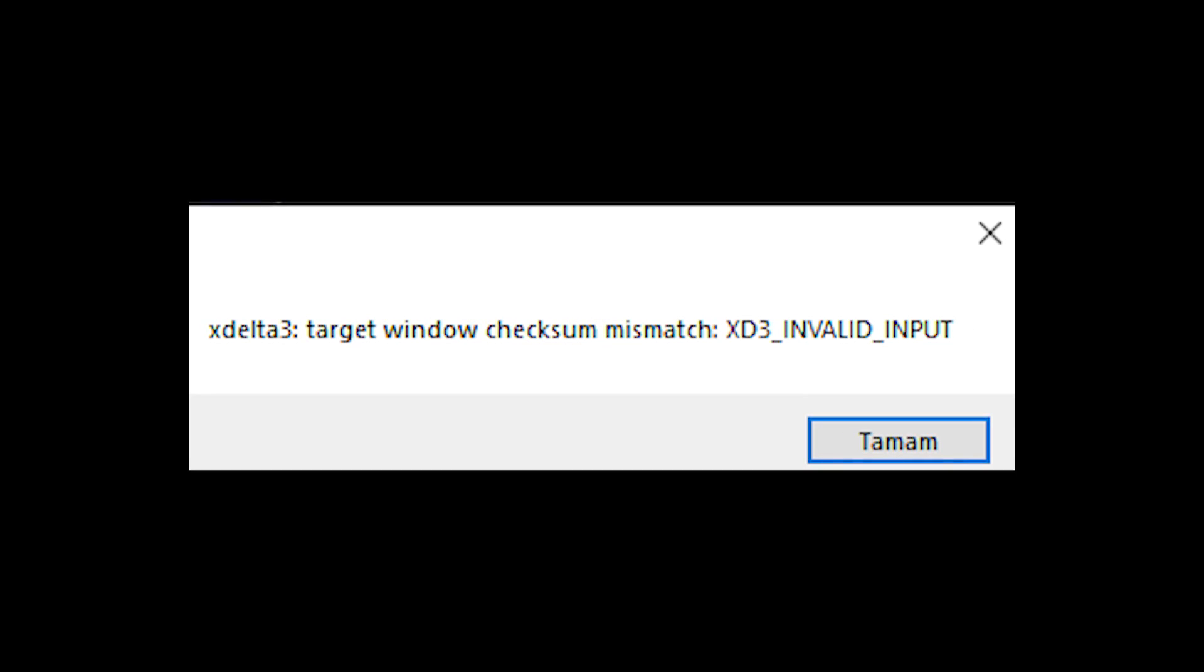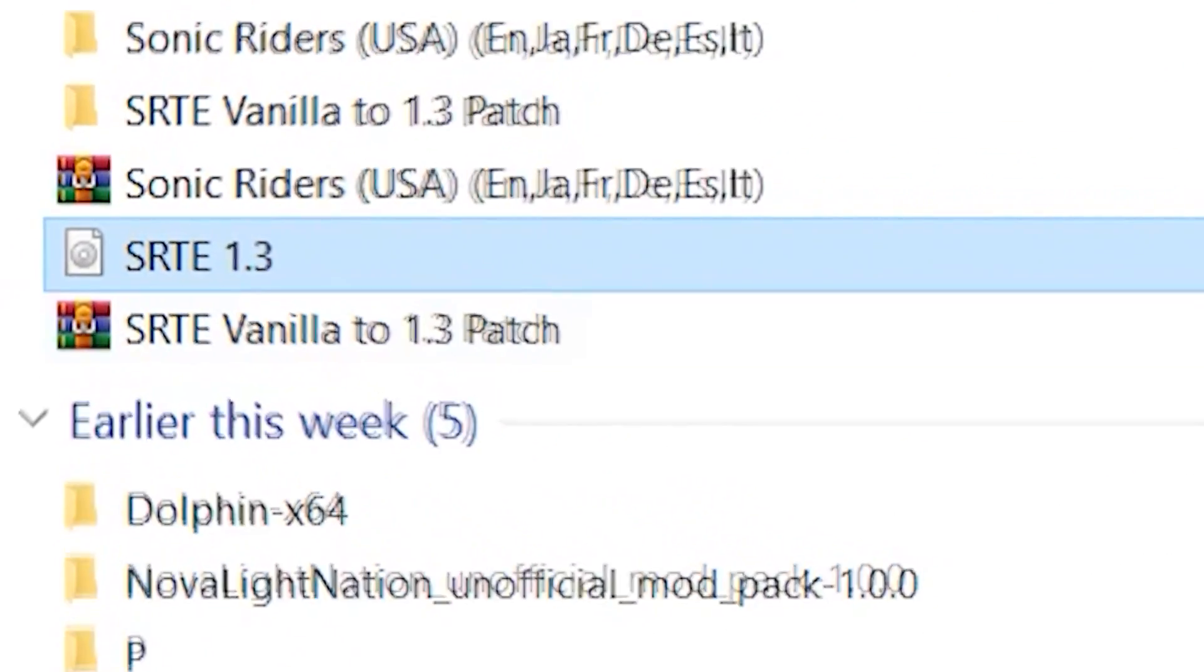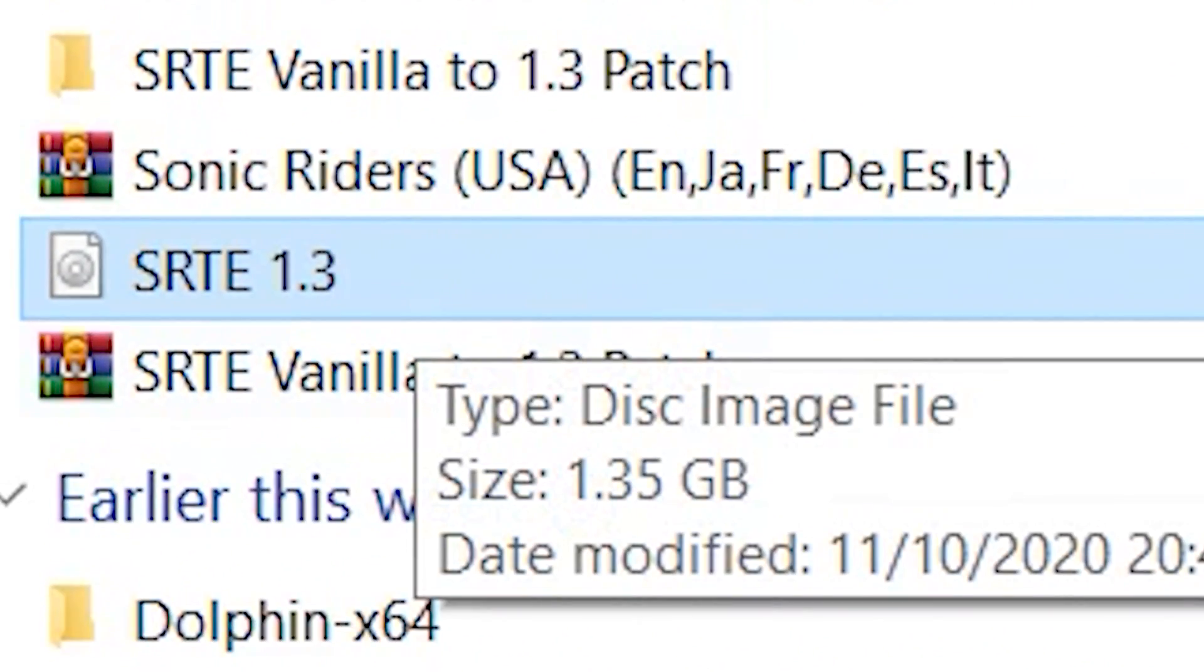If you get this message, you've got a bad ISO. Find another one. After a few minutes, you'll have your modded Sonic Riders game.